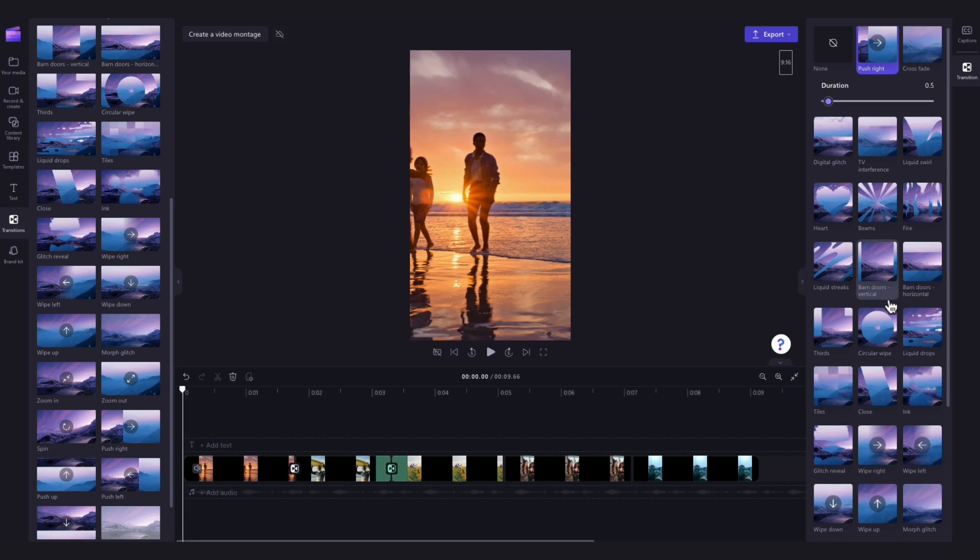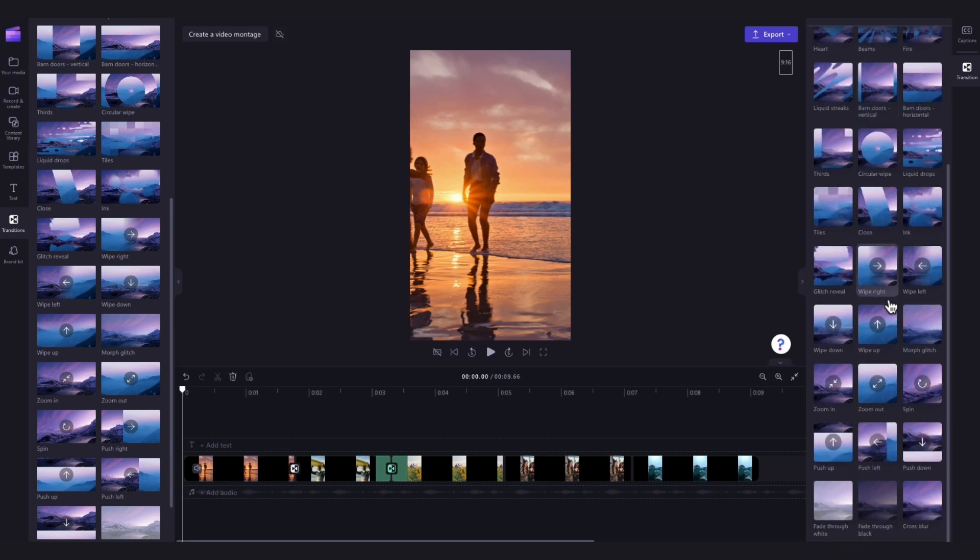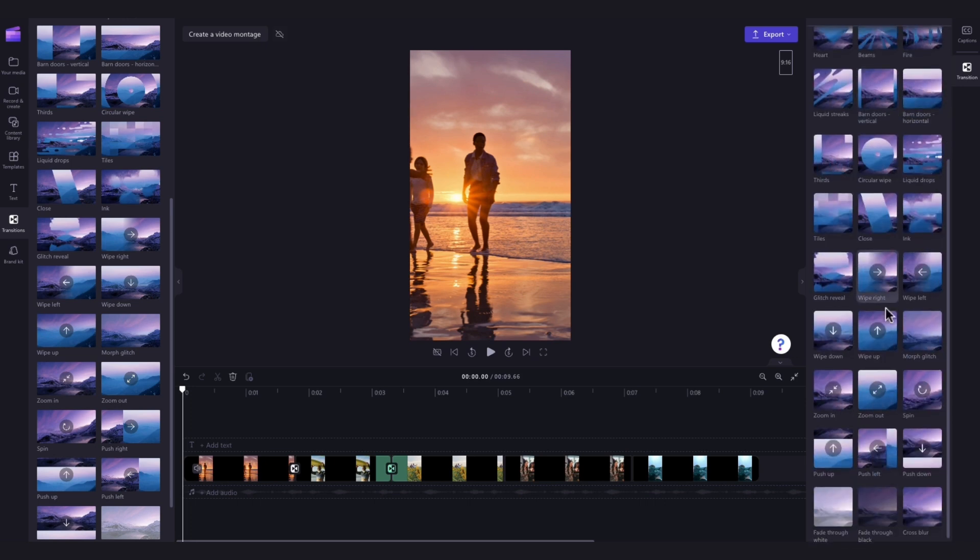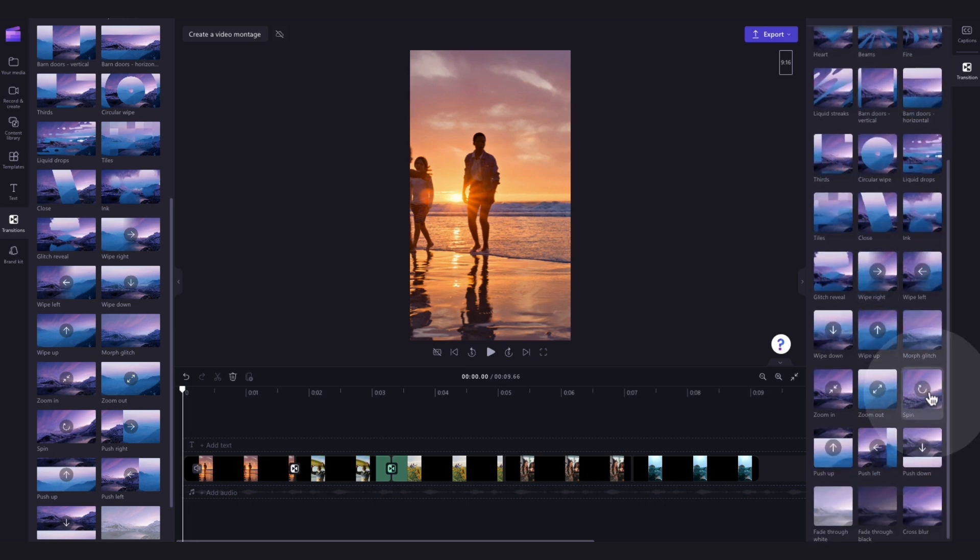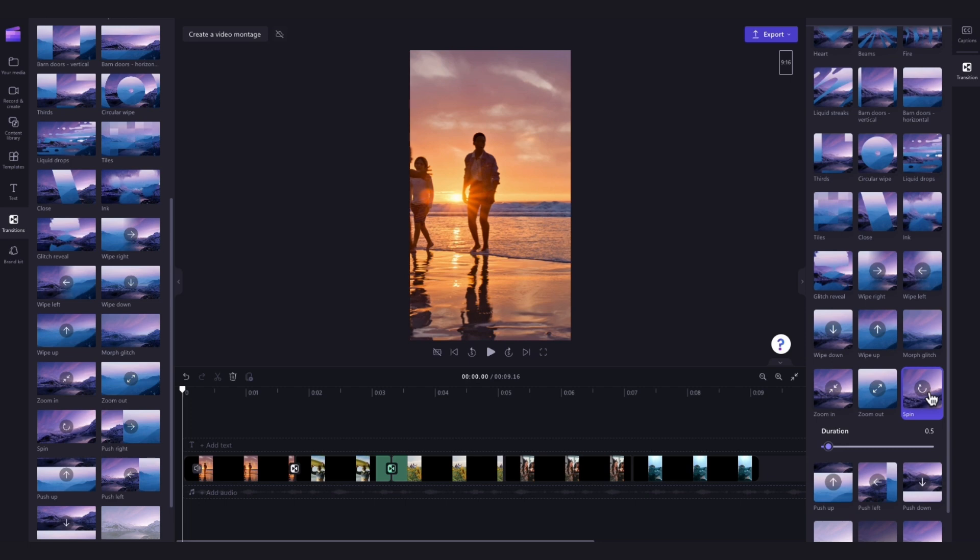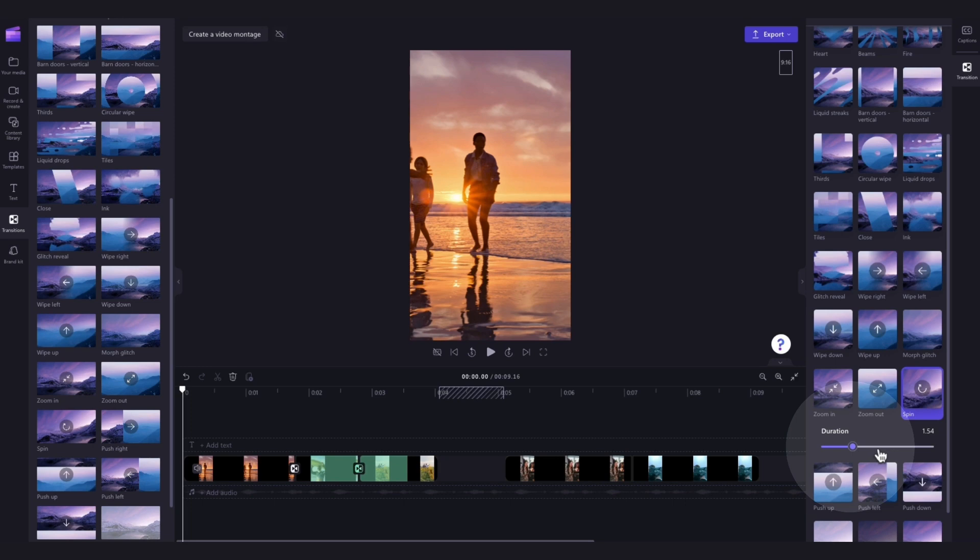Now again out of the options that appear just click on the one that you want to change the default option to. While in this tab you can also adjust the speed of the transitions by dragging this duration slider left or right.